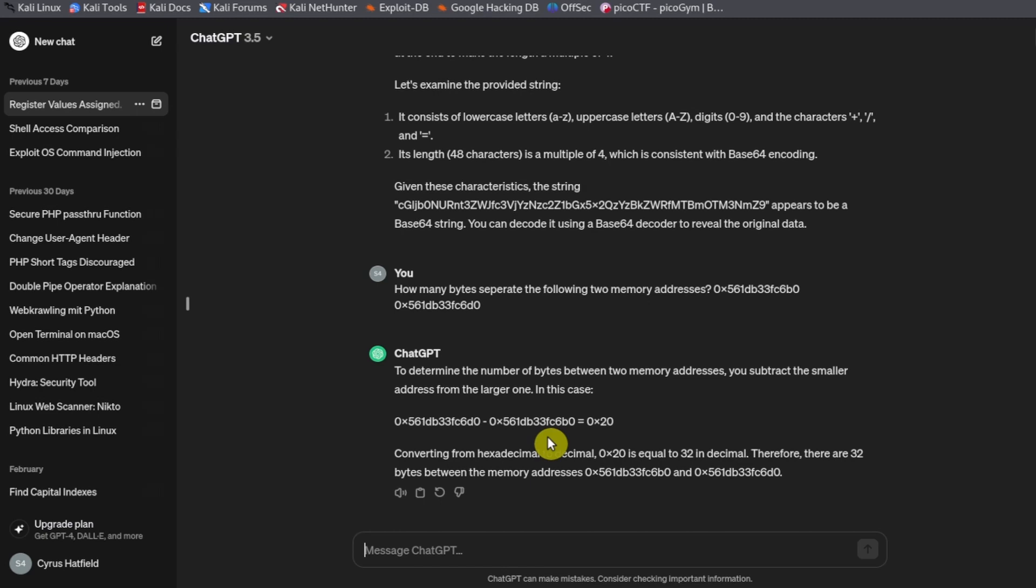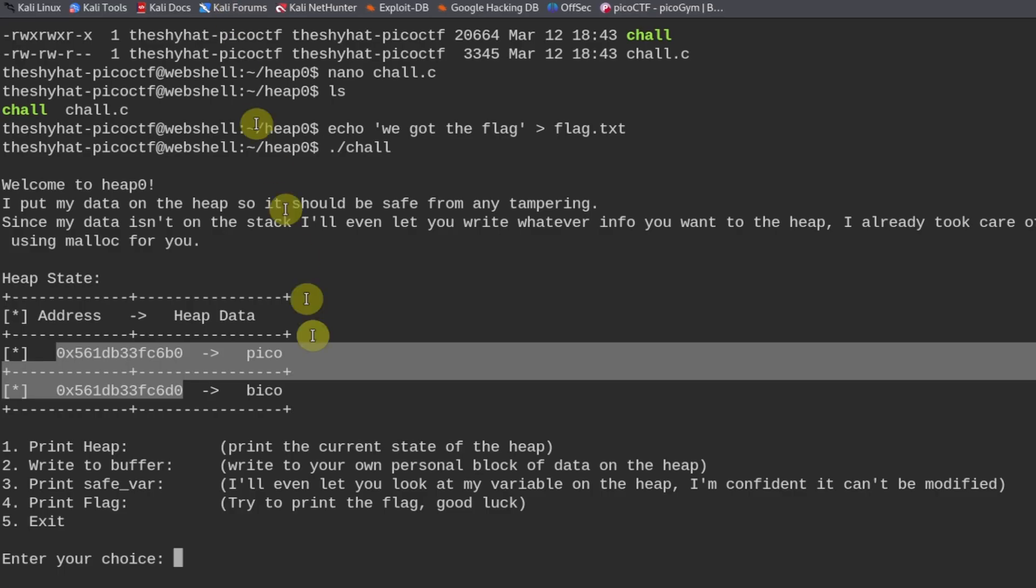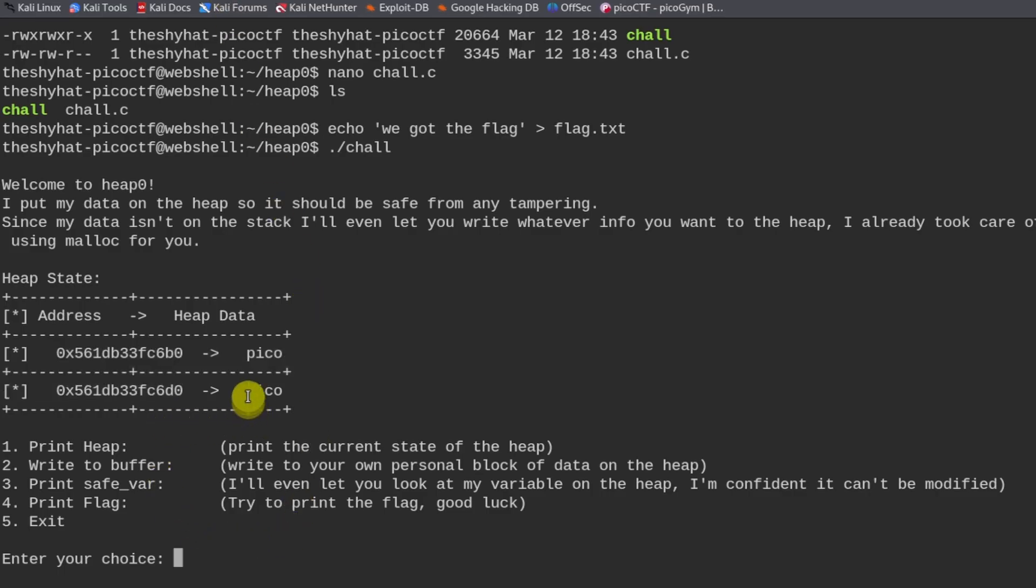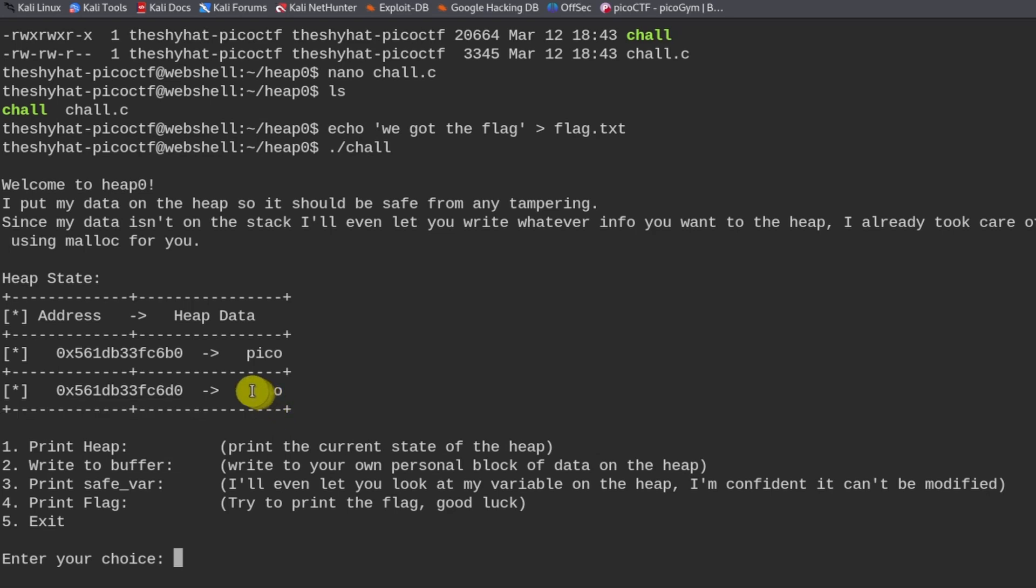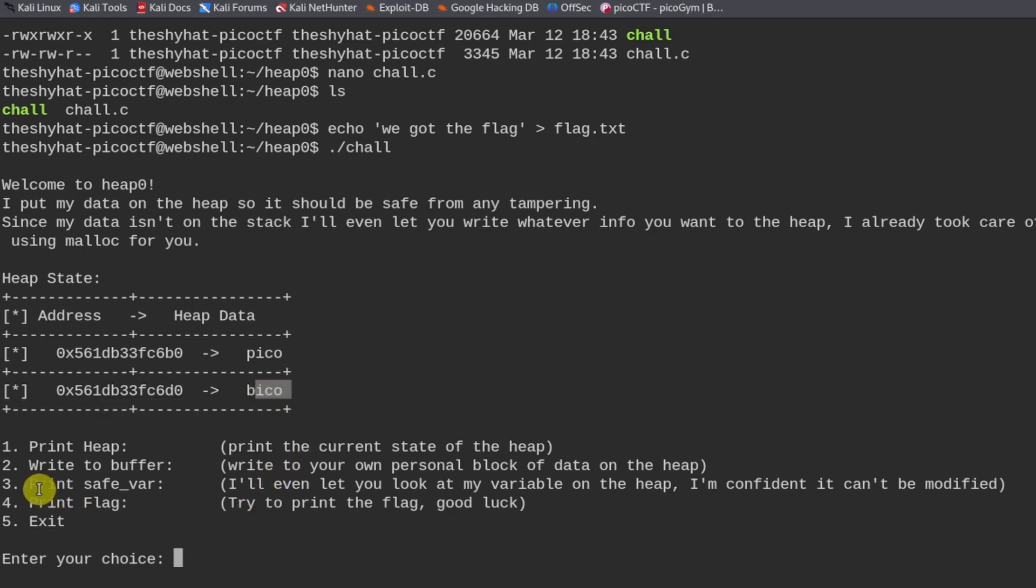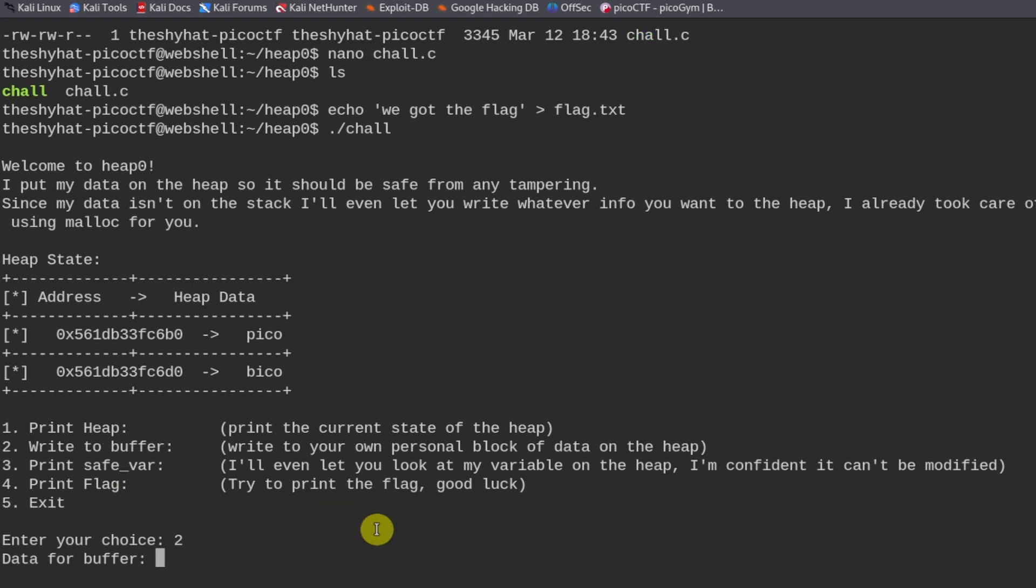So what we need to do is we need to send more than 32 bytes in order to overwrite the contents of this memory value right here. So we're going to write to the buffer and we're going to send 33 bytes.